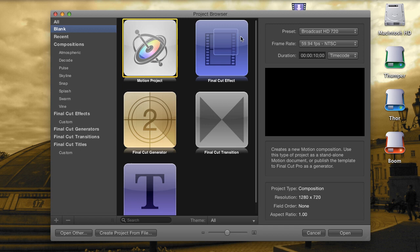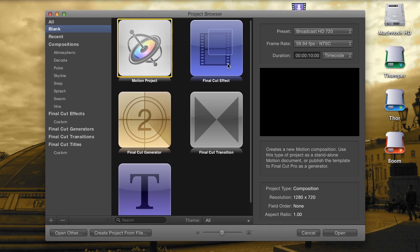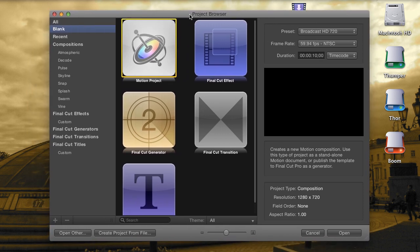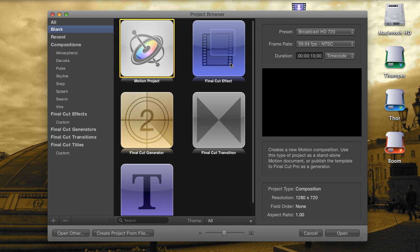I'm going to give you a primer on how it's done by creating a custom picture-in-picture effect. Starting here at the open screen for Motion, you can see that you have many project types to choose from now. The Basic Motion project, and also Titles, Generators, Transitions, and Effects.